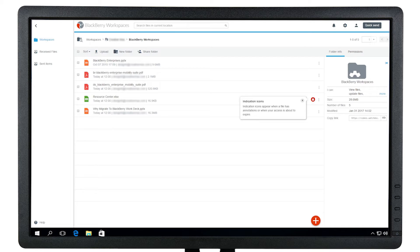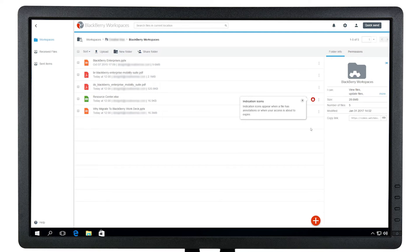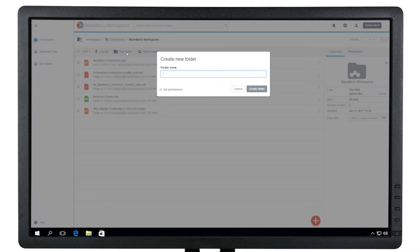When you create a new workspace, you have the ability to create subfolders and upload content directly to those folders. To create a new folder, click New Folder from the workspace menu.